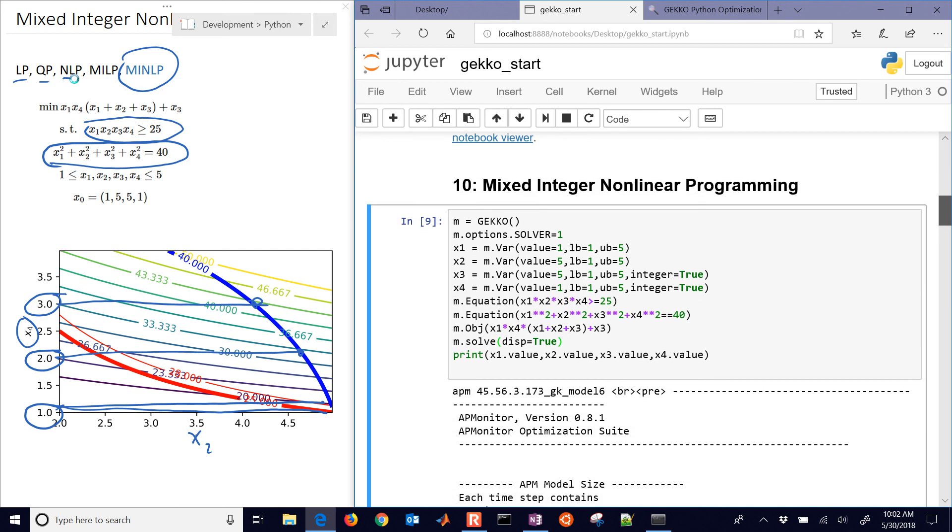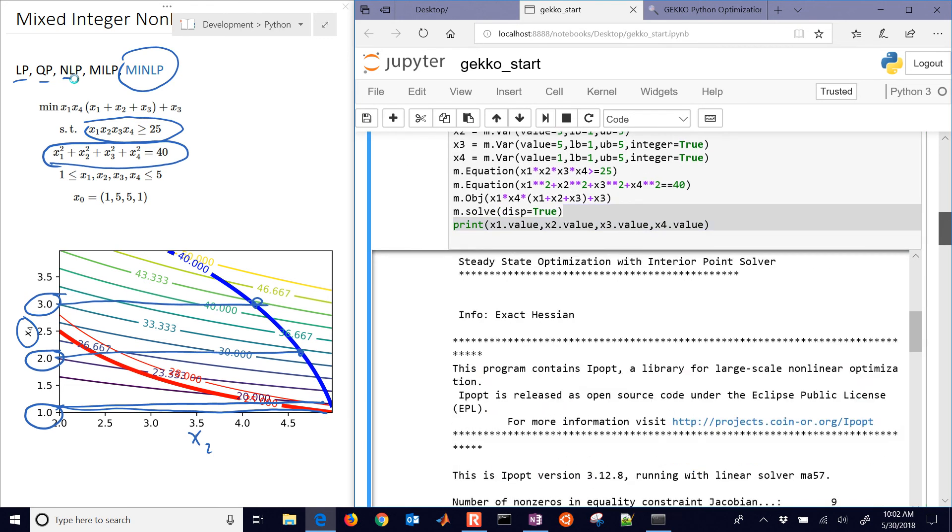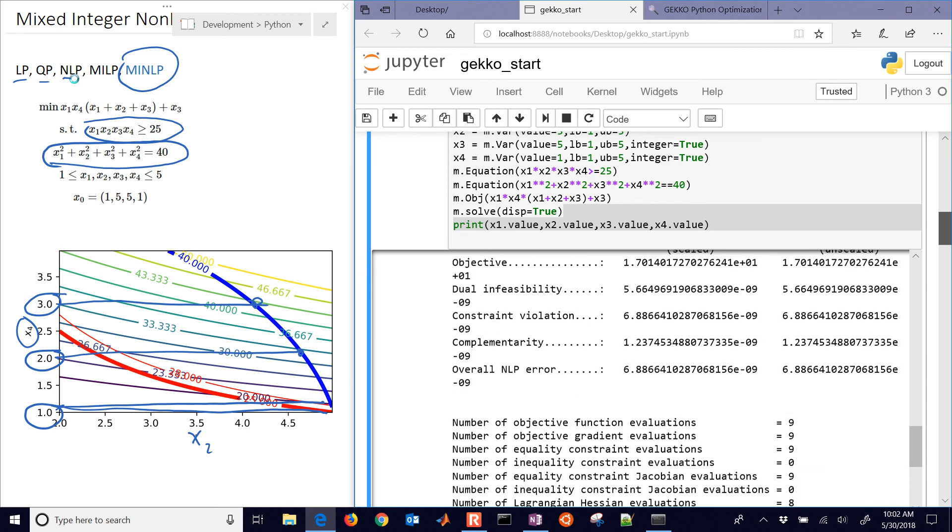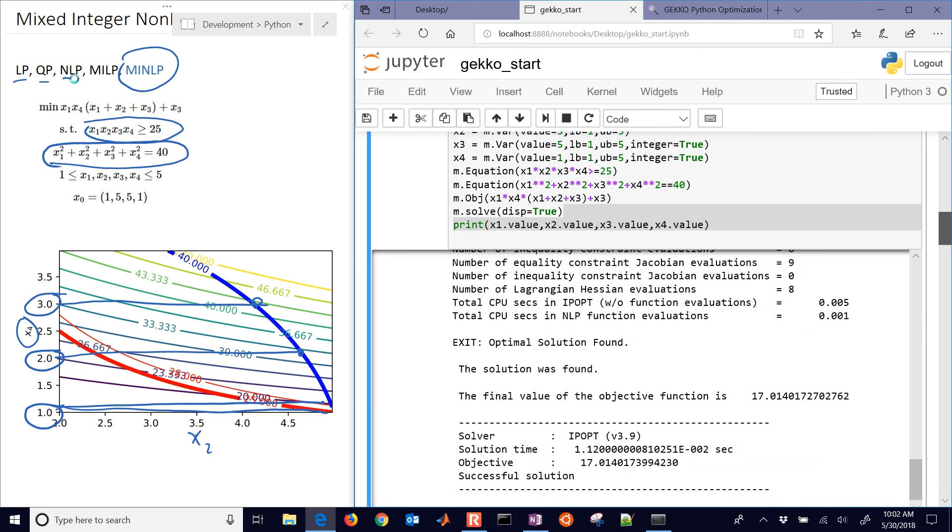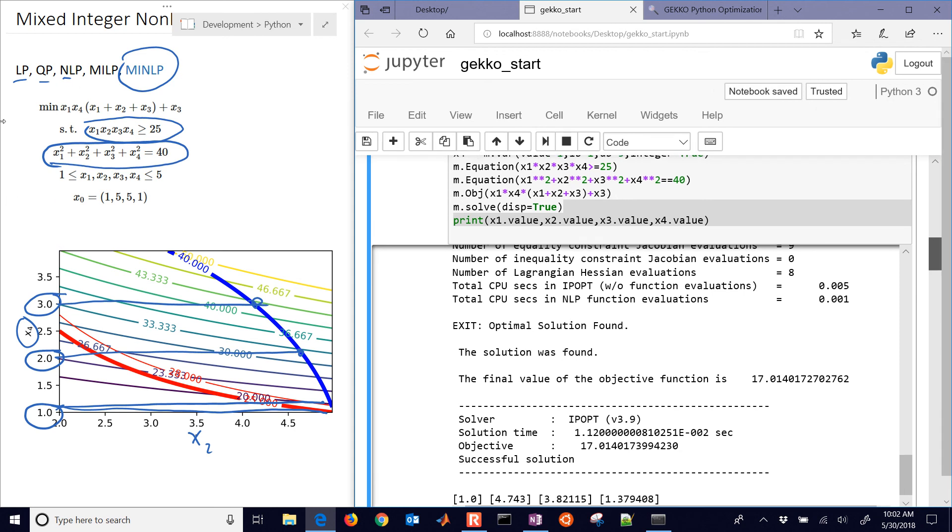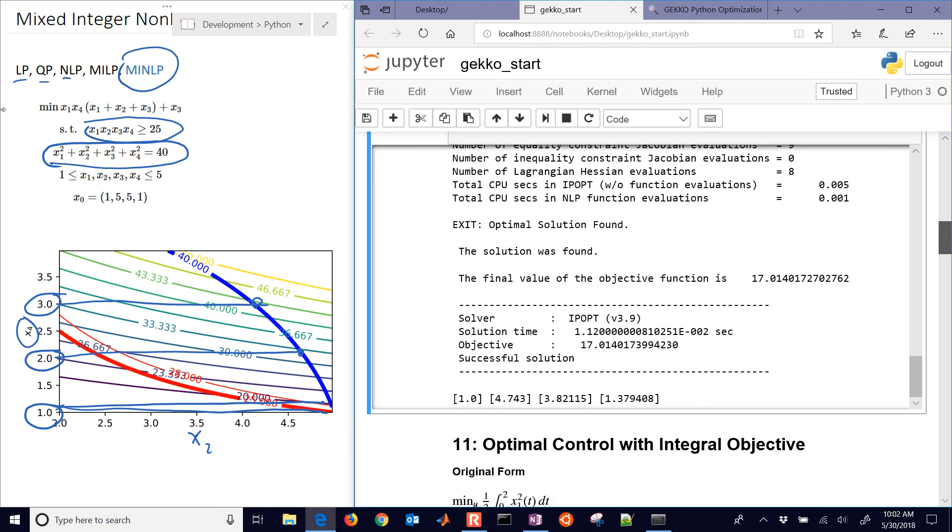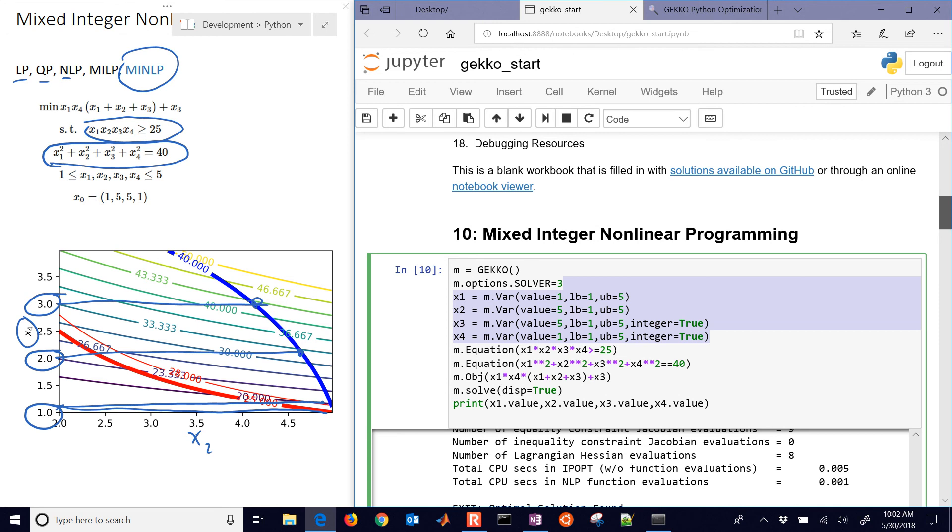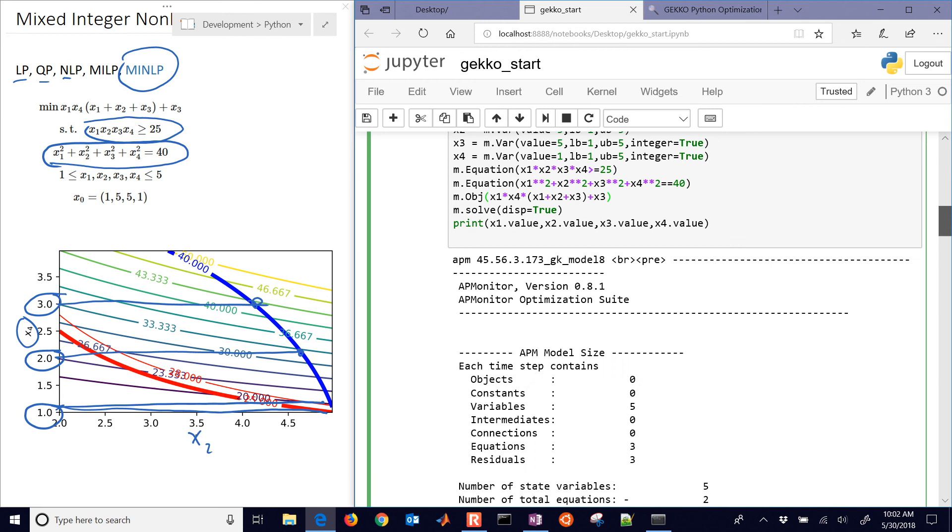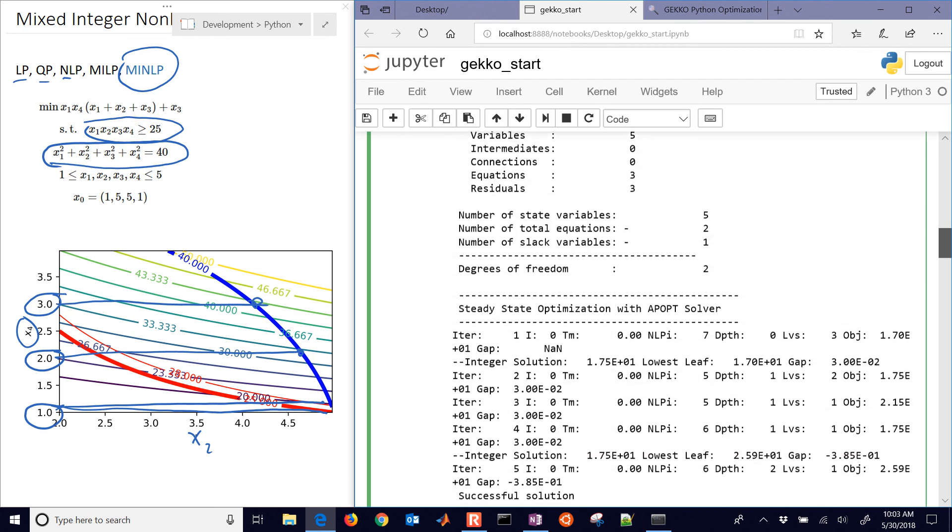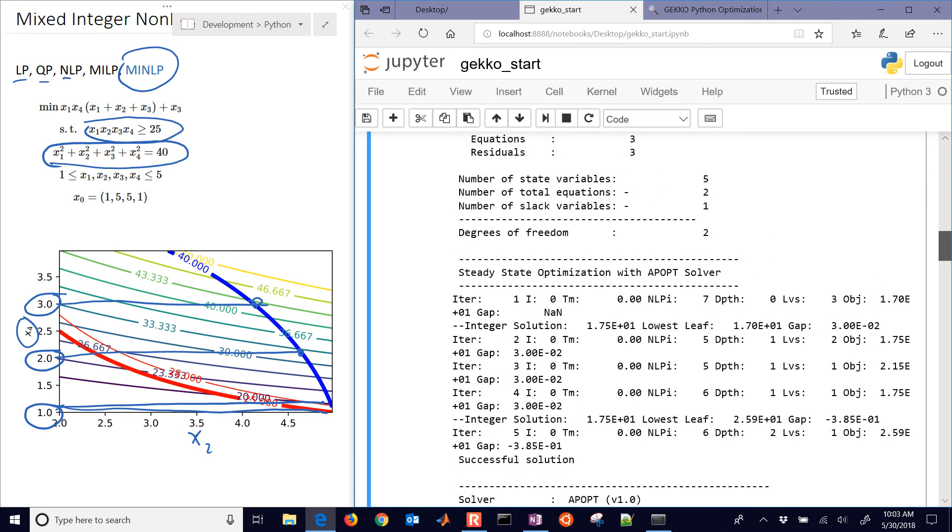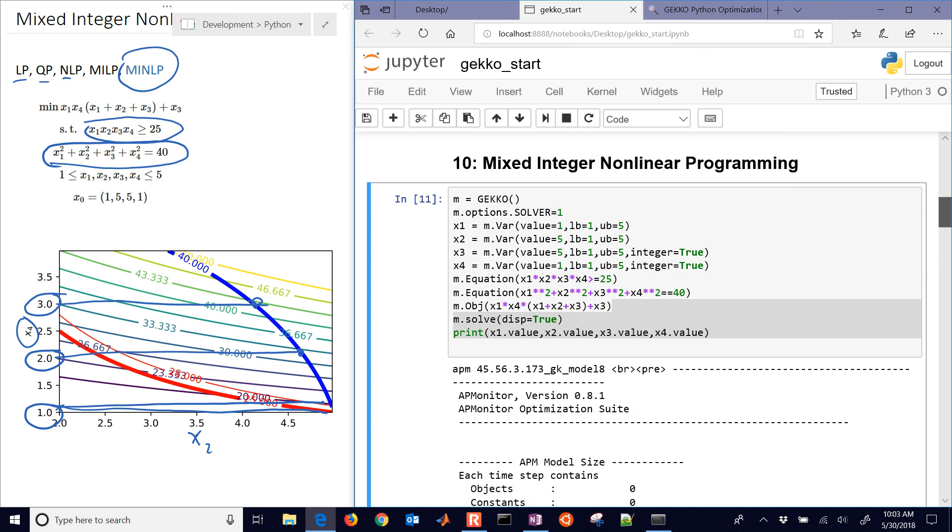Now what I'm going to do is just change that back to solver equals 3. And solve the solution with IPOPT that is not a mixed integer nonlinear programming solver, it's just continuous. And there you can see that the solution is equal to 17.01. That's the objective. But when I enforce the integer constraints, then the objective is going to get a little bit worse because I've added some additional constraints that those variables have to be integer form. And there you can see that the objective went to 17.53. So I couldn't minimize it as far because I said that x3 and x4 have to be integers.